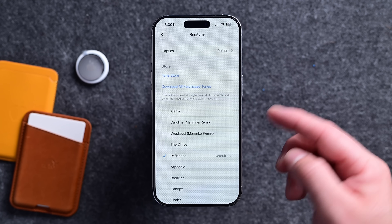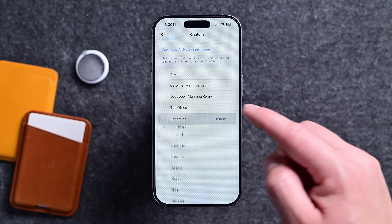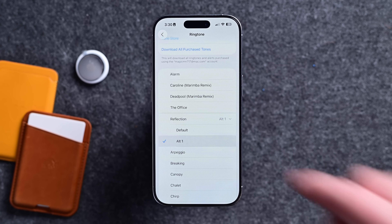Apple is also adding a new ringtone with this build. Apple's default ringtone these days is Reflection, and now we have a second version of it. As a refresher, here is the original ringtone. The new one is labeled as Alt-1, which is likely still a placeholder name, but it's a version of Reflection.